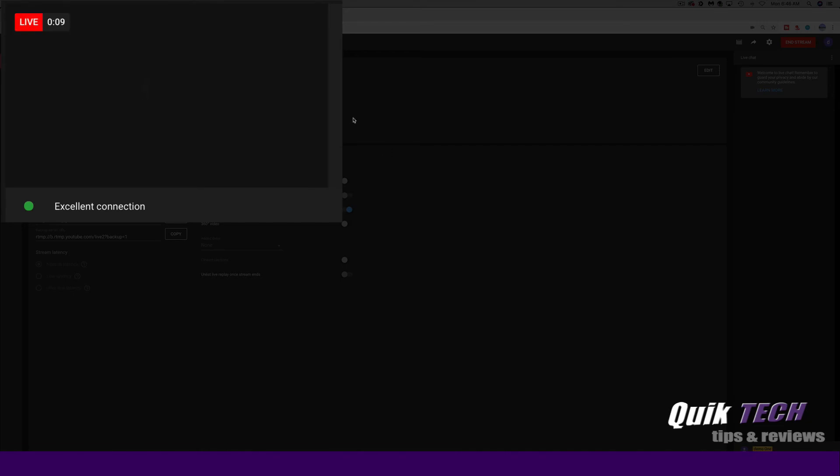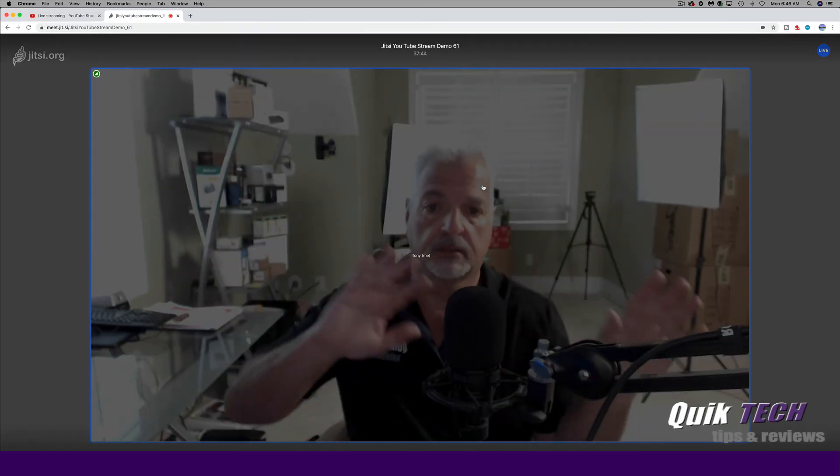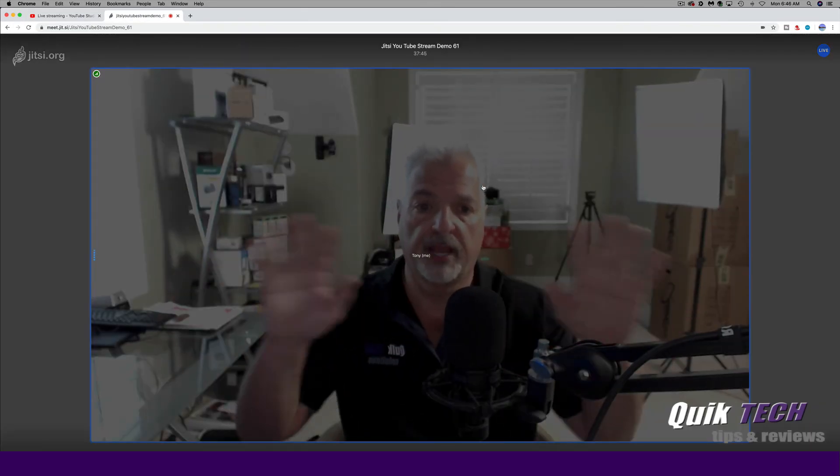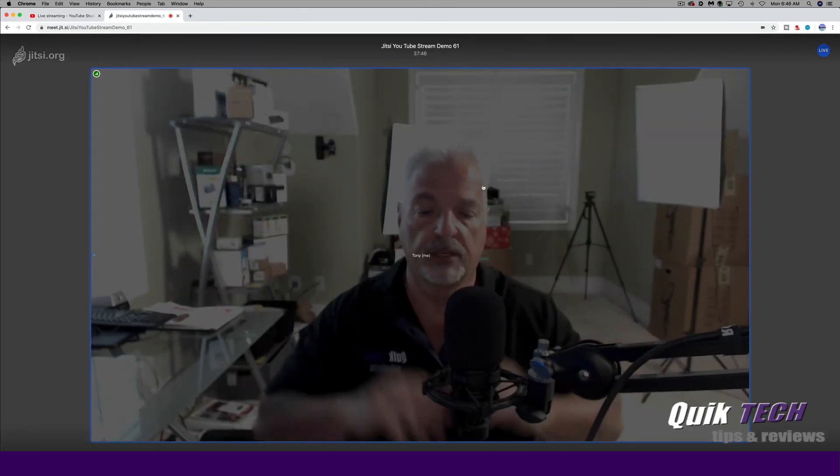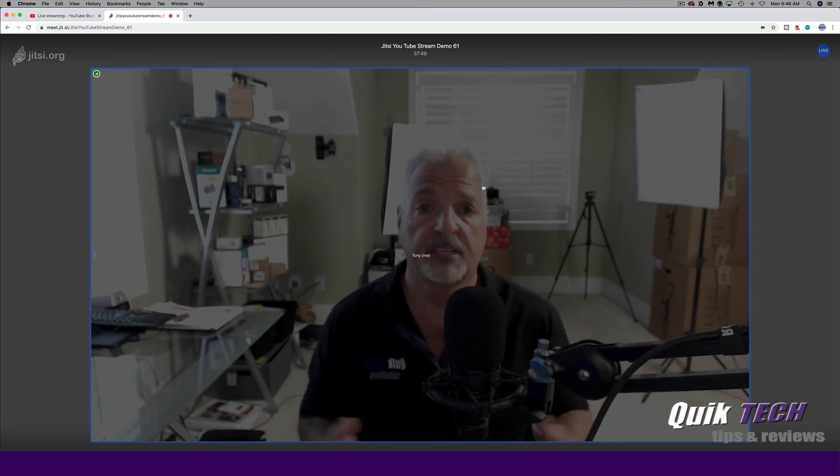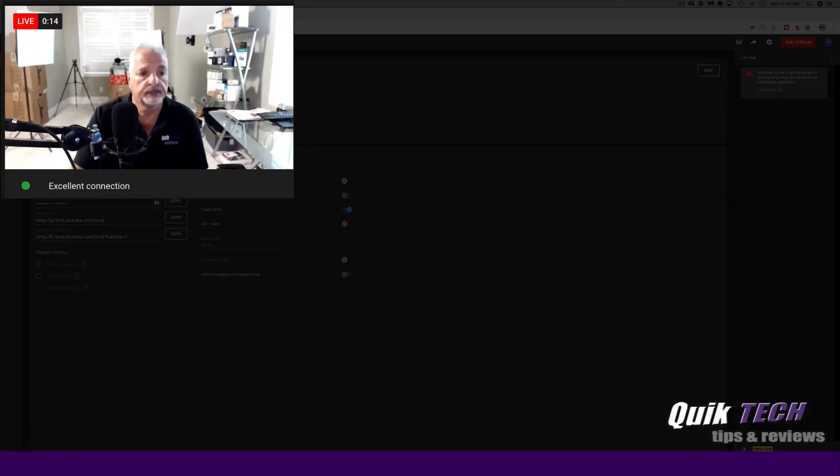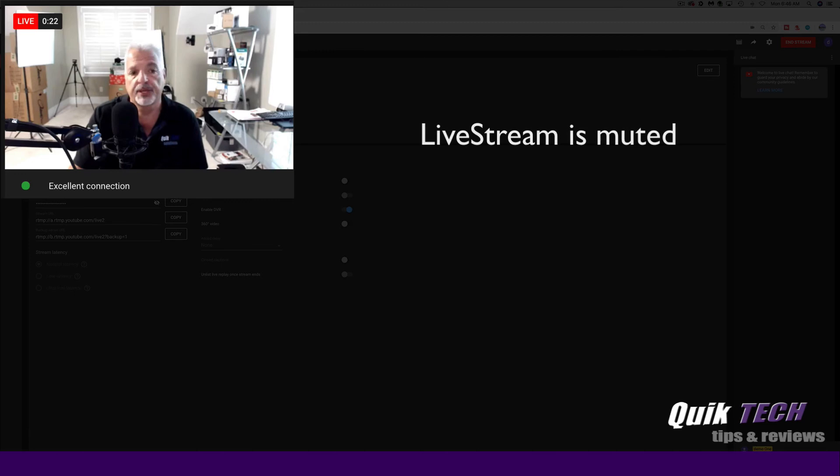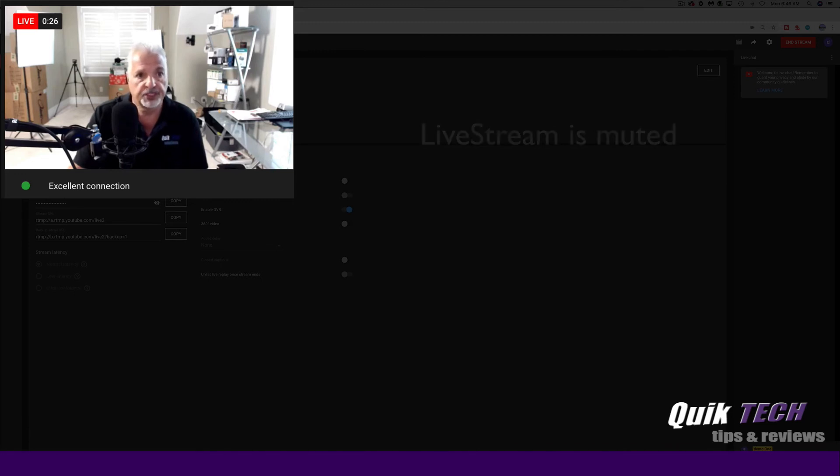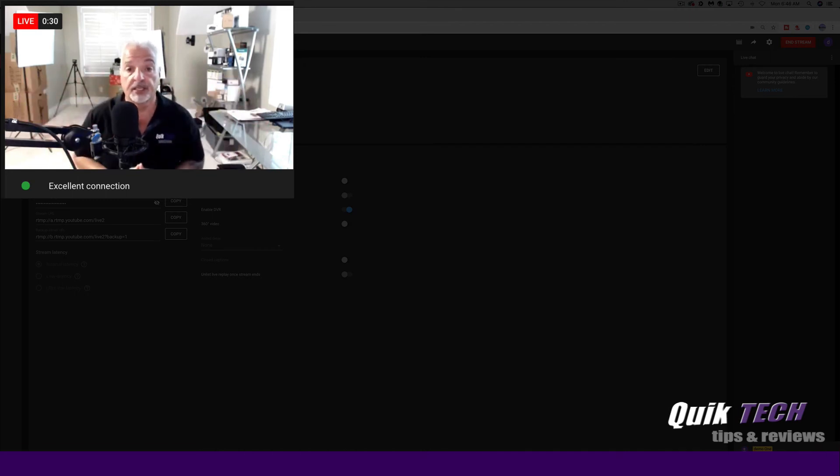And it says we are live, but I see a black screen. That's interesting. But let's go over back to Jitsi and let's just move around and talk. Test one, two, test one, two. And let's see if we're actually streaming at this point. And there we are. Now I have the live stream in YouTube muted, but you can see the movements that I just did over at the Jitsi meet window.